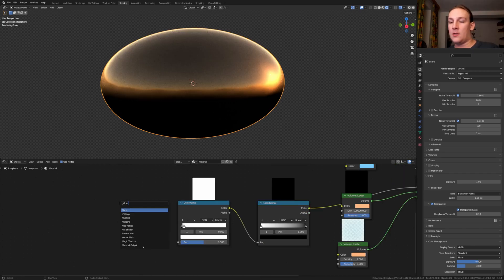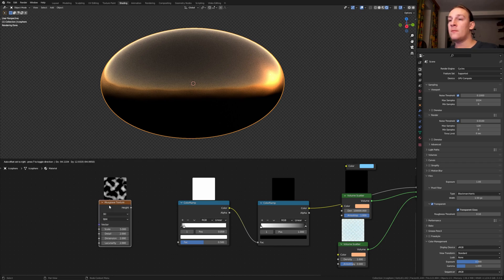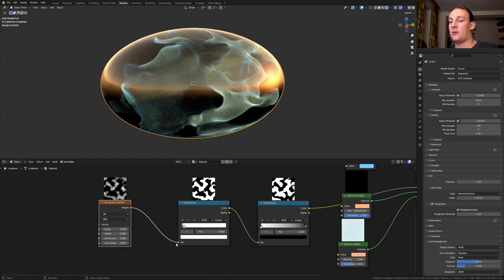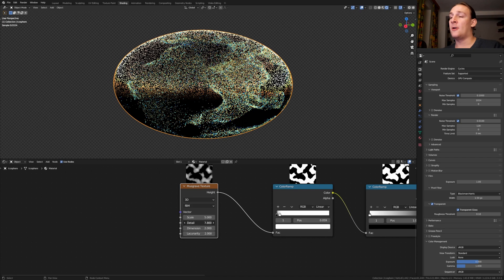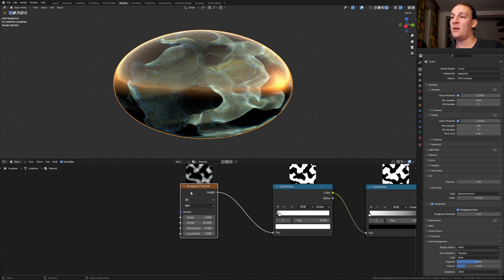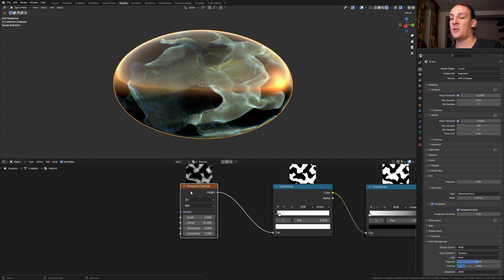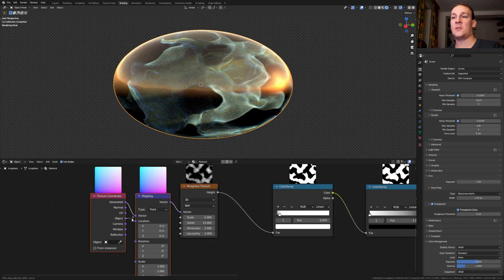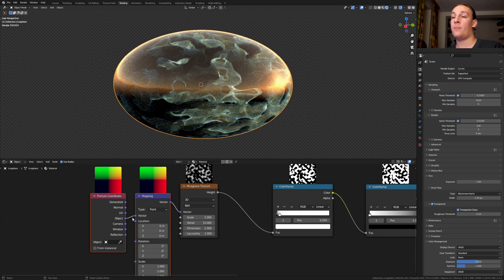Add a Musgrave texture and plug the height into the factor here. Set the detail to 15 and with the node still selected, press Ctrl T.